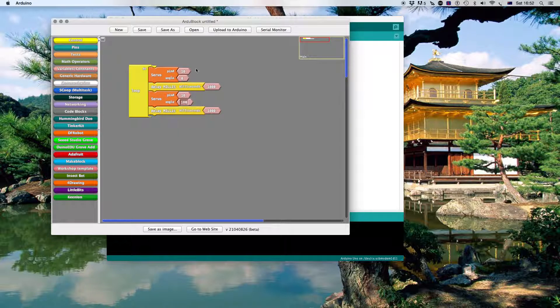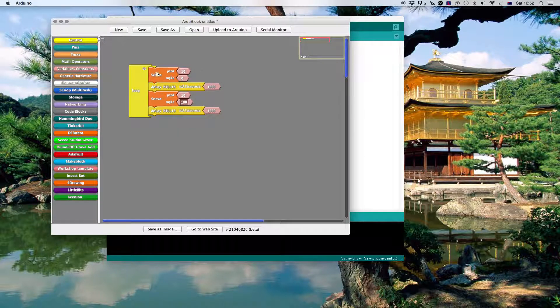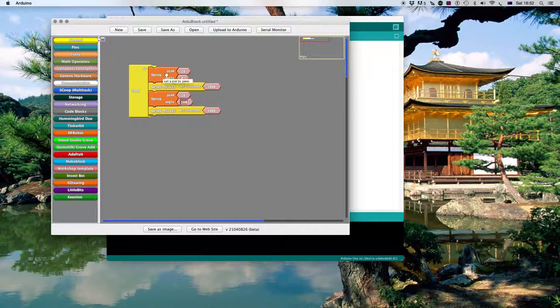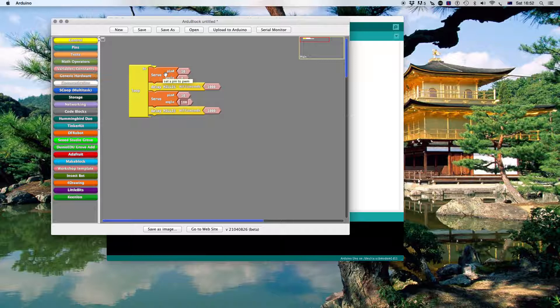So let's just go through this. I've got a little servo motor. The setup in pin number 10. The angle is set at 0.